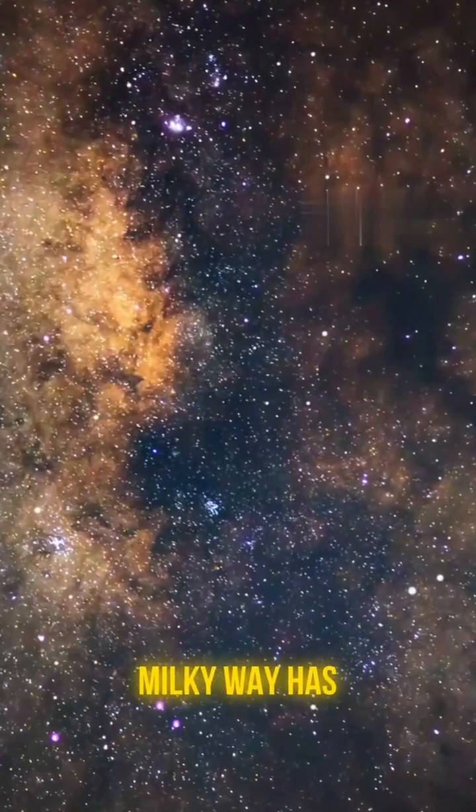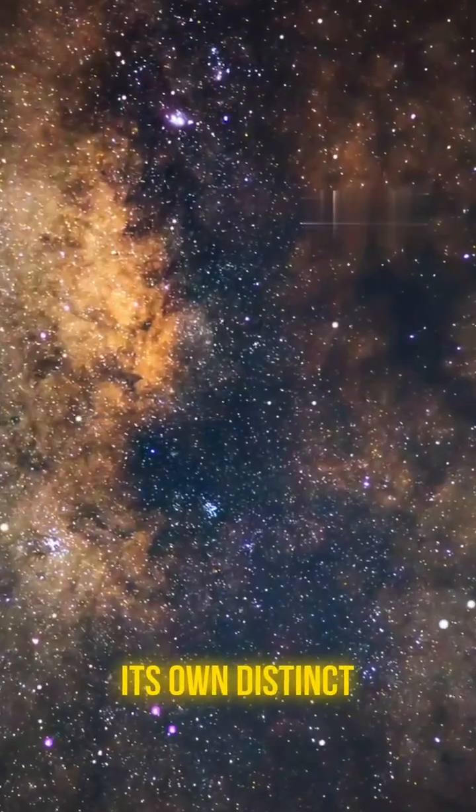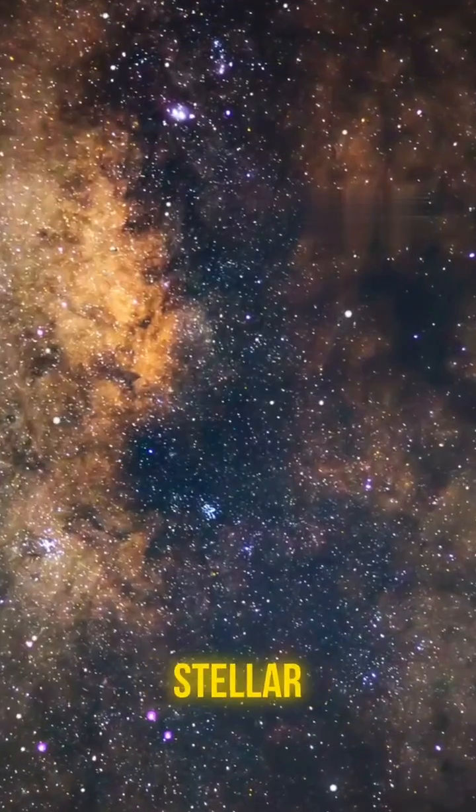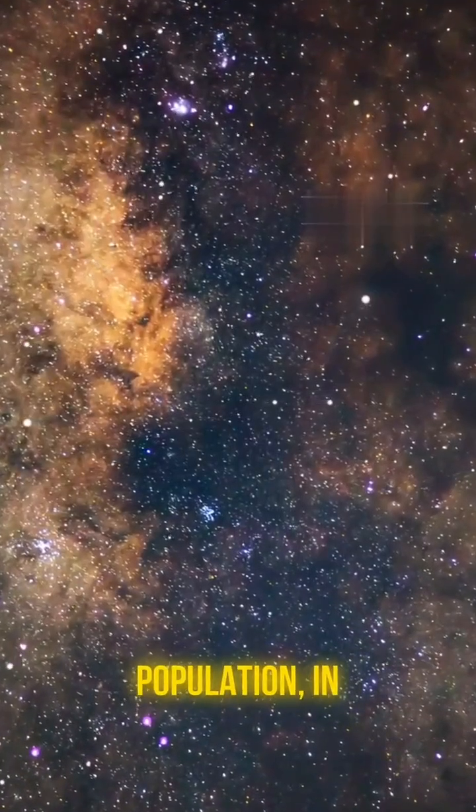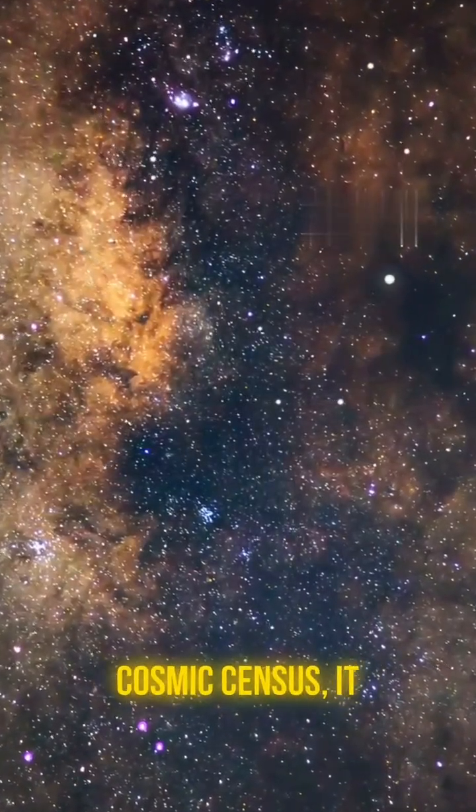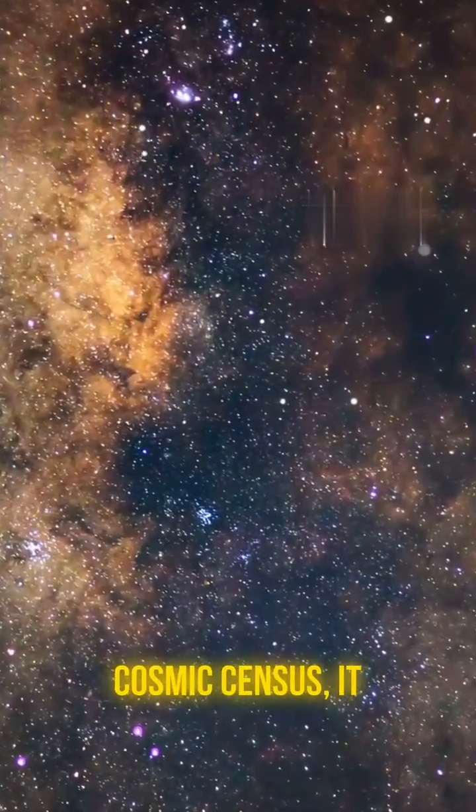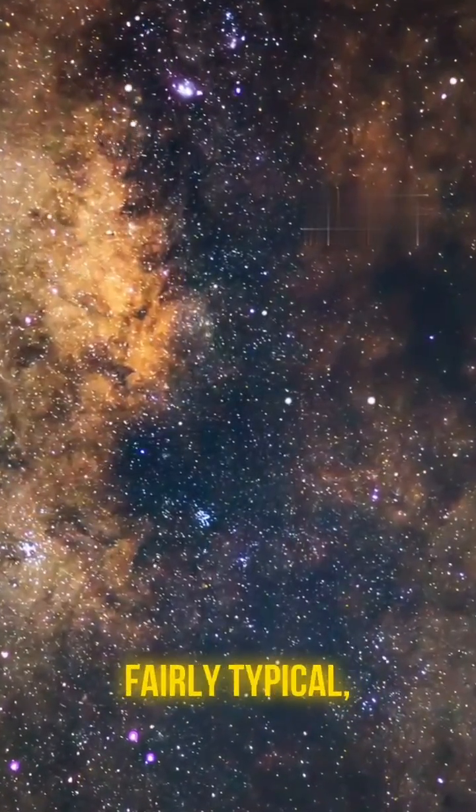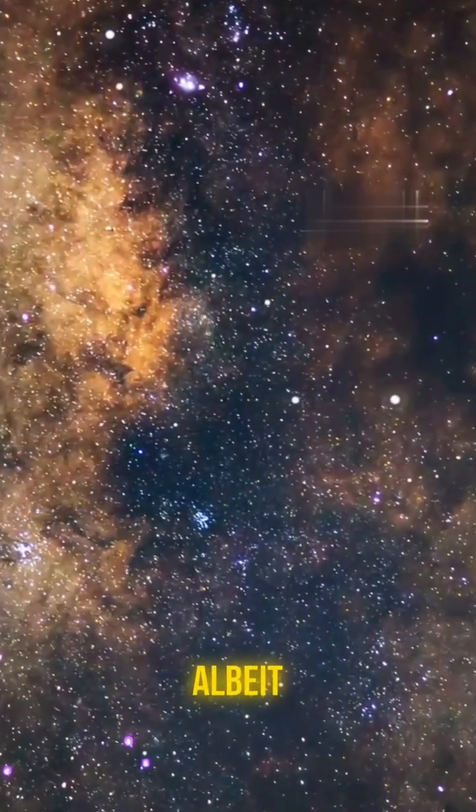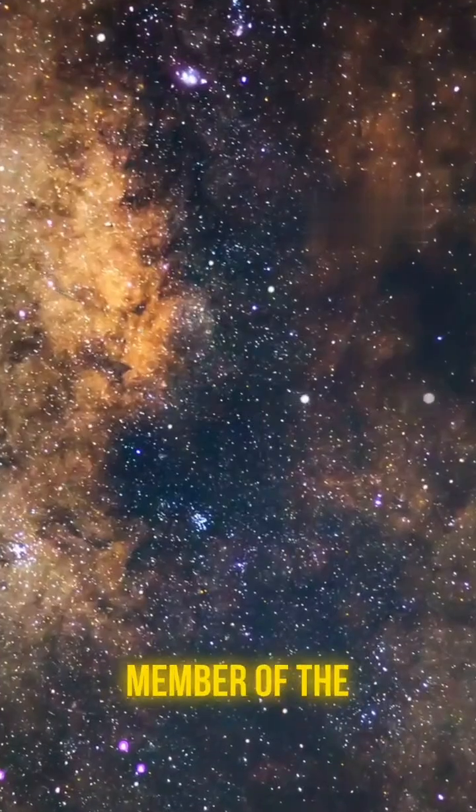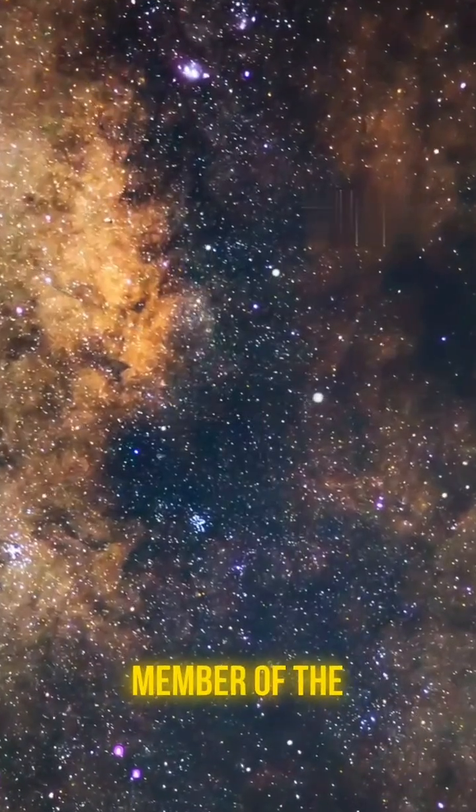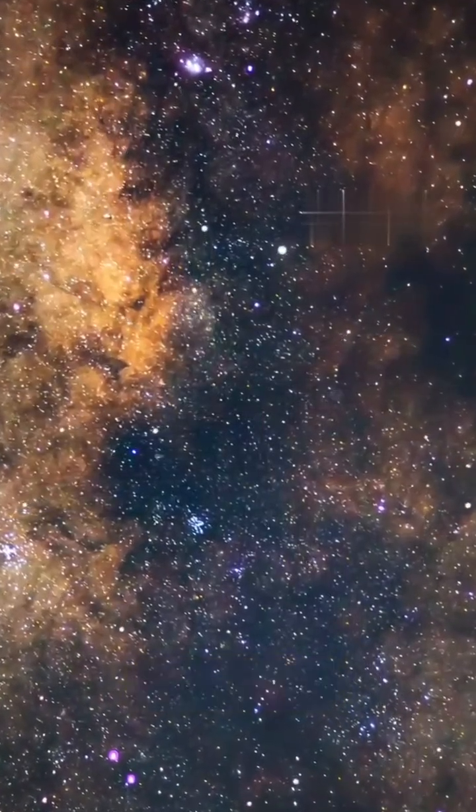So, while the Milky Way has its own distinct history and stellar population in the grand cosmic census, it appears to be a fairly typical, albeit spectacular, member of the galactic club.